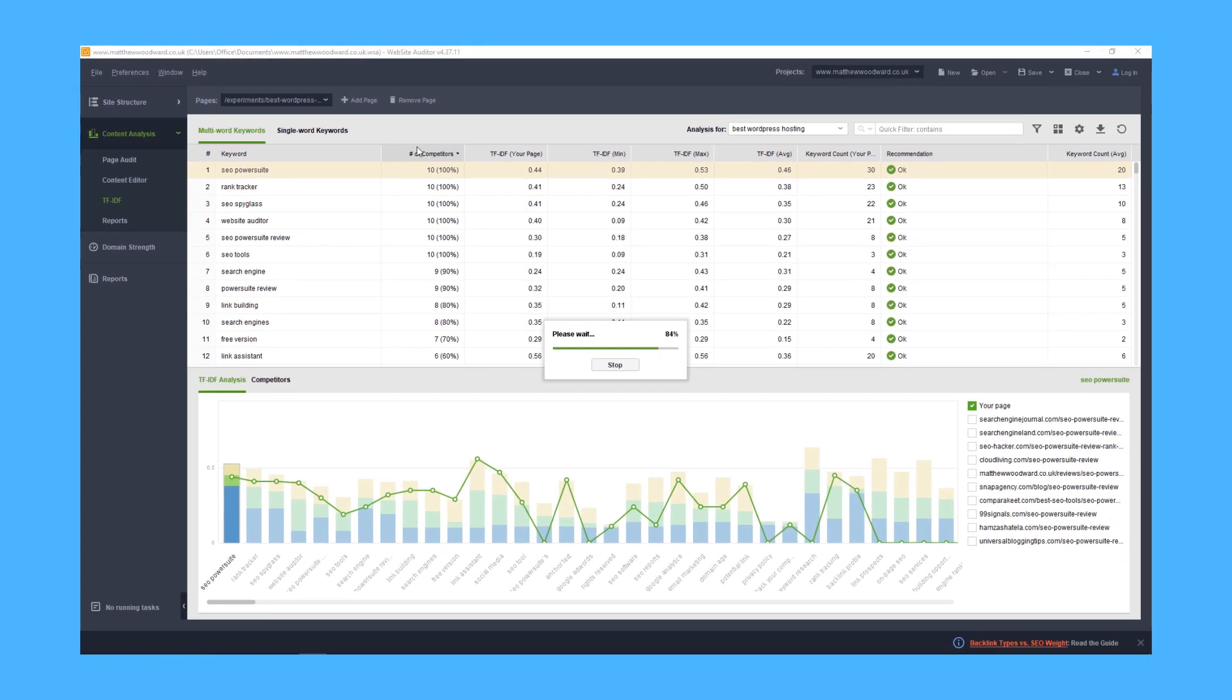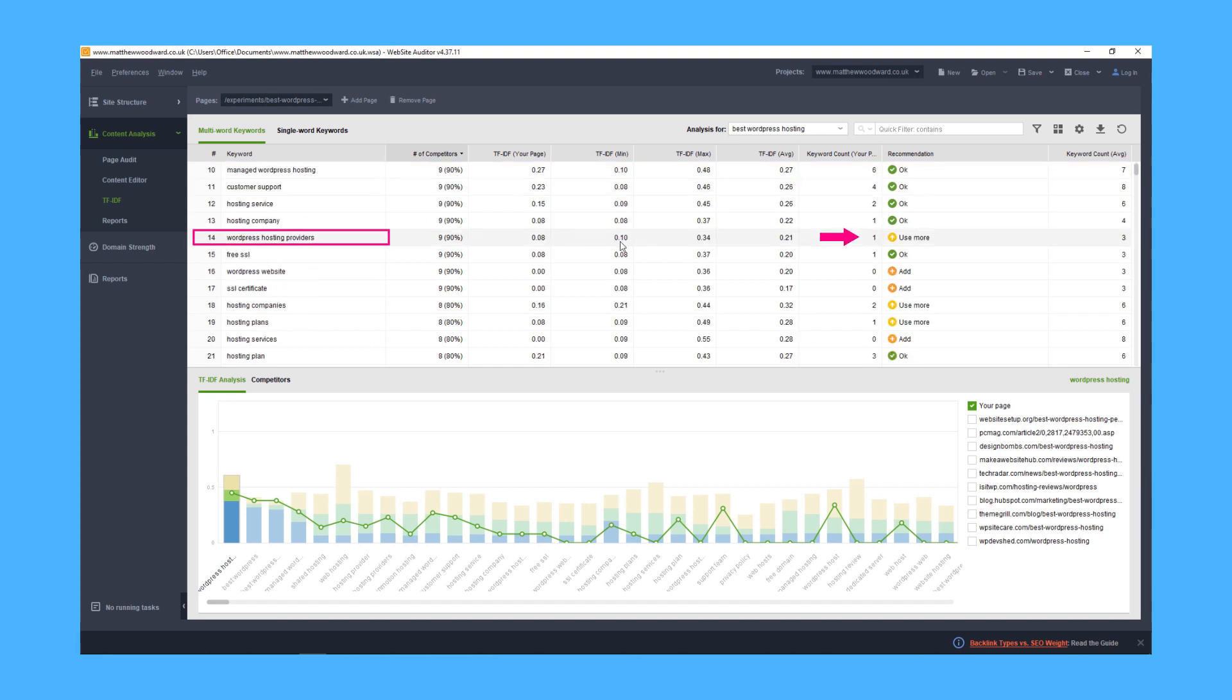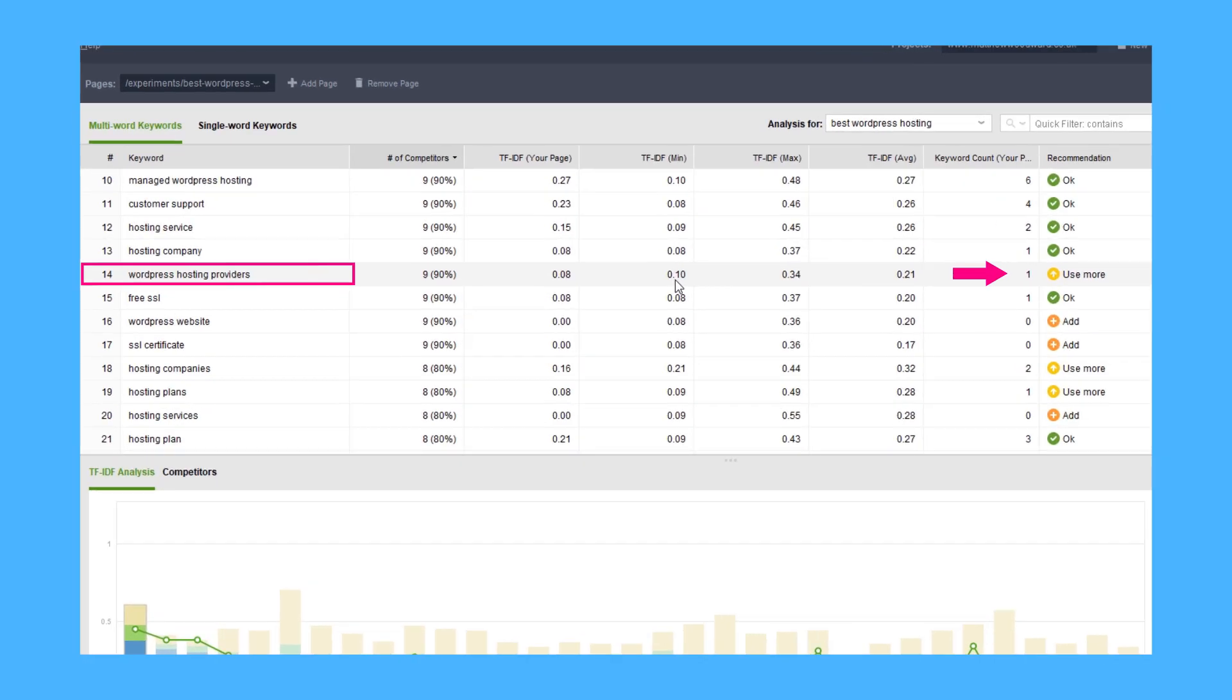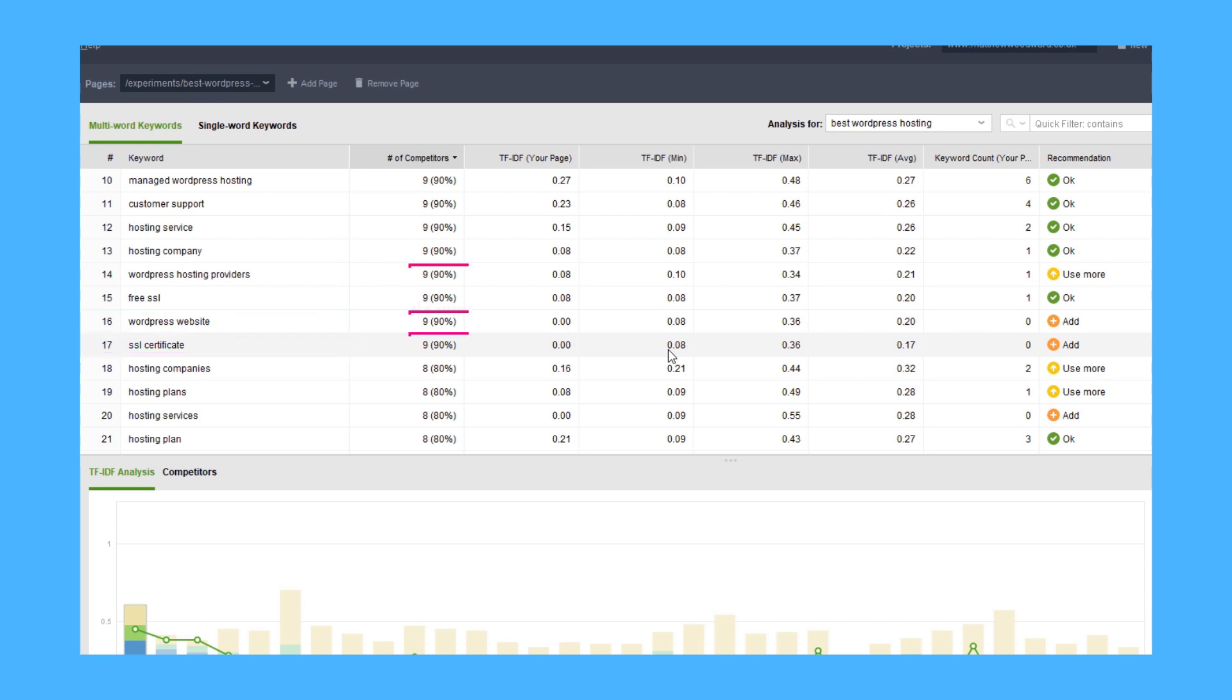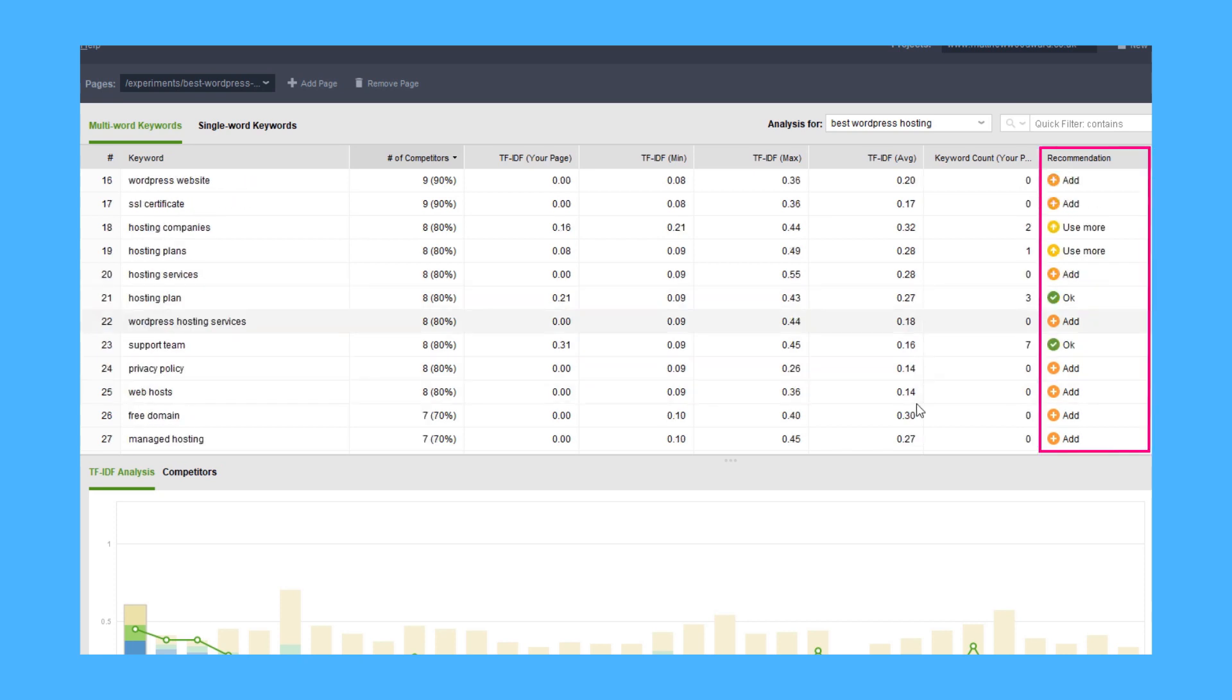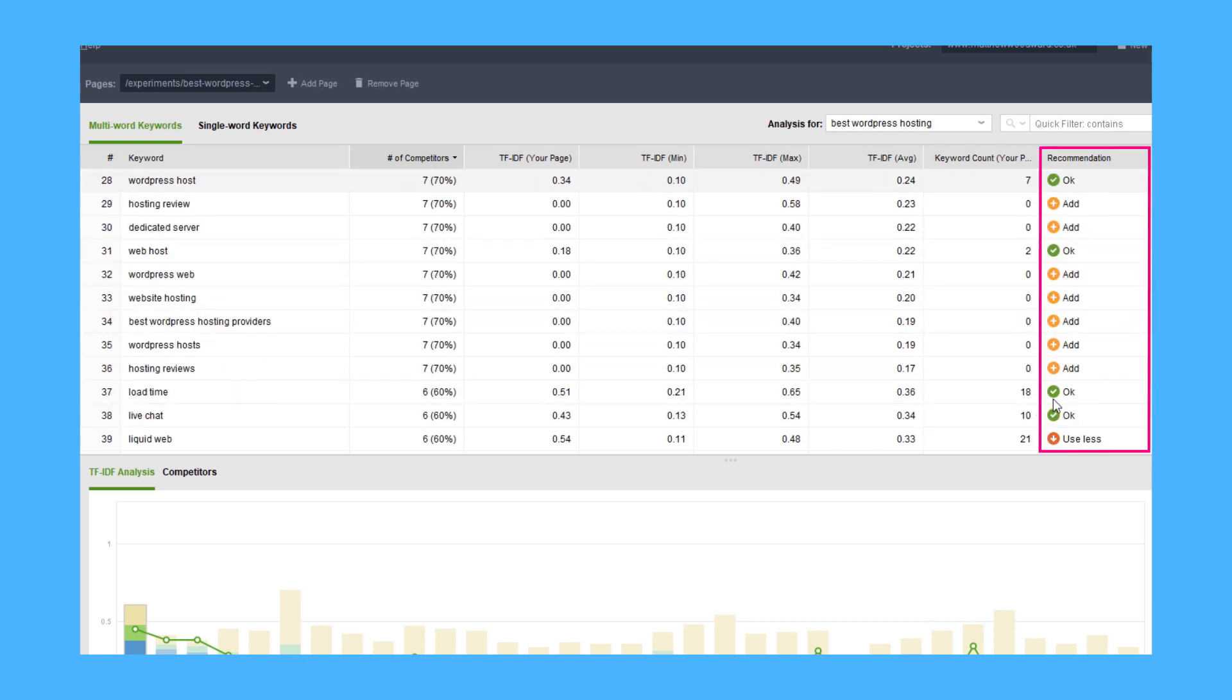If we look at this report for my best WordPress hosting case study, you can see that I need to use the term WordPress hosting providers more, and add terms like WordPress website and SSL certificate, which are used by 9 of my competitors. Just work through this report and follow the recommendations in this column.